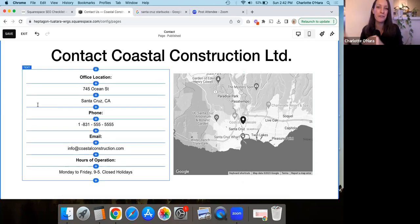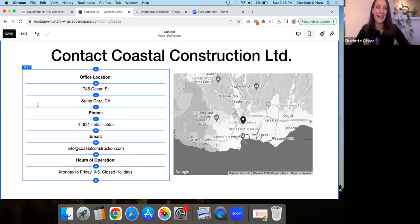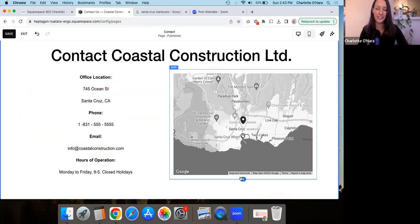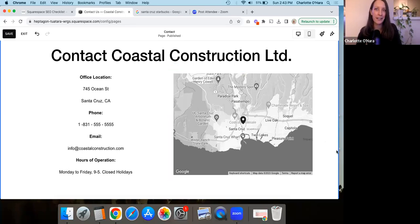The same address is repeated in the map block, and ideally it's the same address you also used when you filled out a Google Business Profile associated with your Squarespace website. If you're not sure what a Google Business Profile is, I'll link a video above so you can watch that and make sure you're filling it out properly too. Once you have your address in those three places — text on the contact page, a map on the contact page, and your Google Business Profile — it can have added SEO benefit when Google crawls and indexes your site.